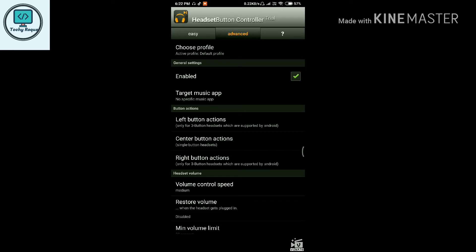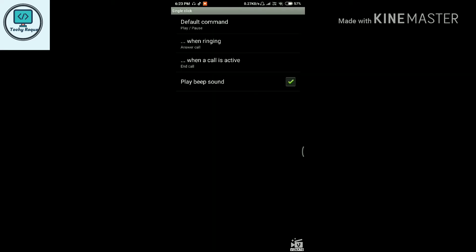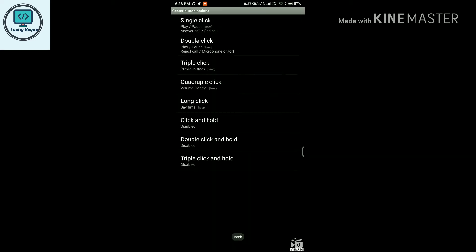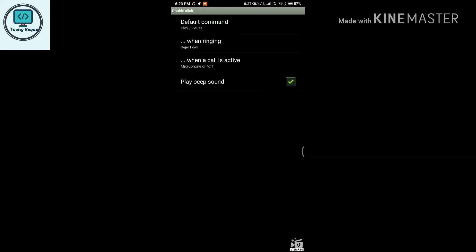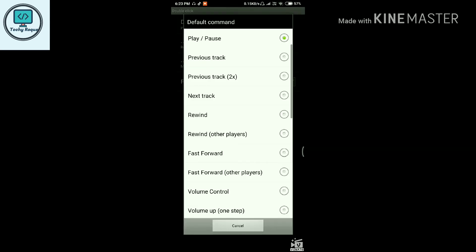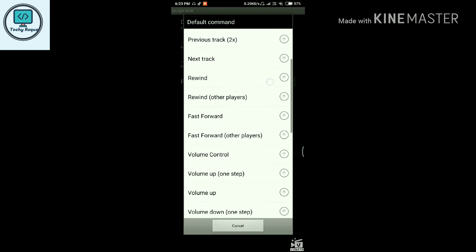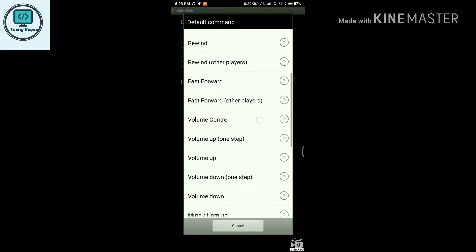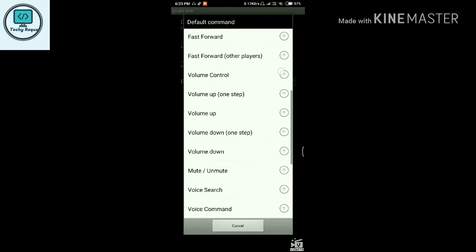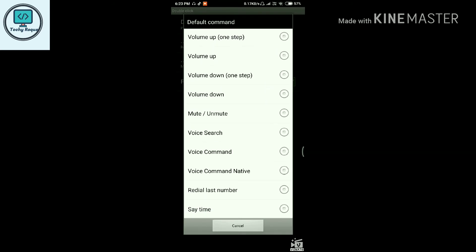Let me check the center button. When I click, I can set various commands. I want the double-click command for sound. The default is play/pause, but I can change it to anything like voice search.